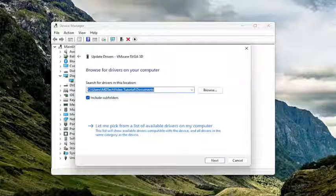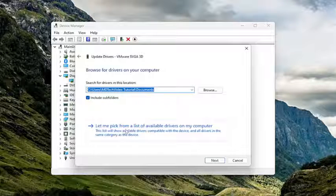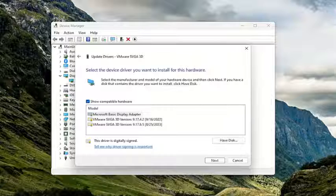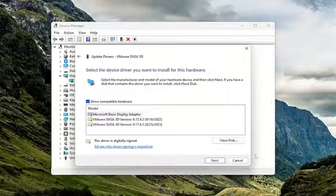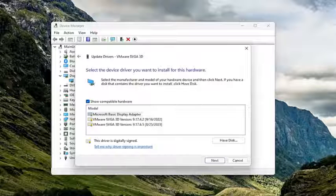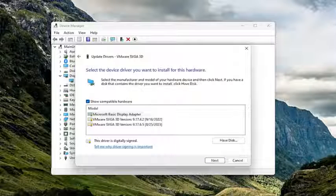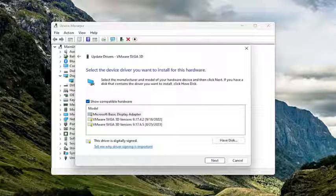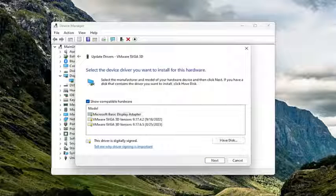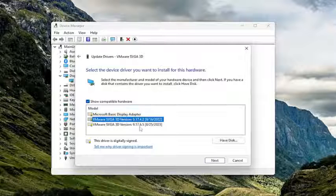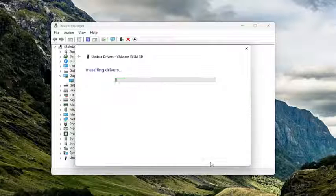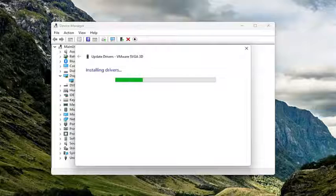Select Browse My Computer for Drivers, and select Let Me Pick From a List of Available Drivers on My Computer. If you have a device-specific one, I recommend going with that. Otherwise, you can select a generic one if necessary. Then select Next.